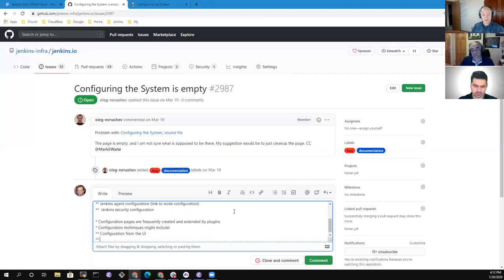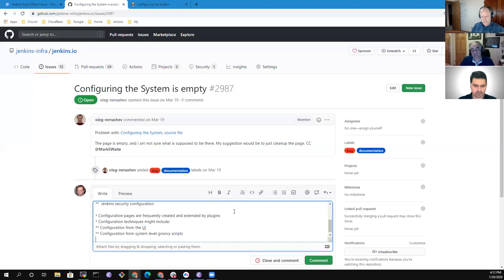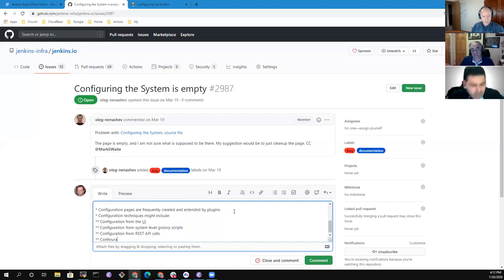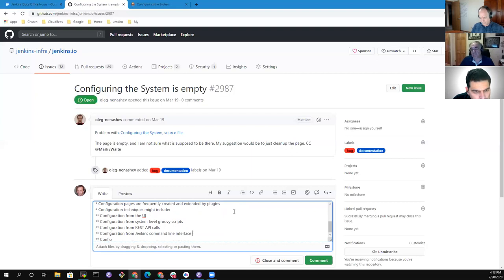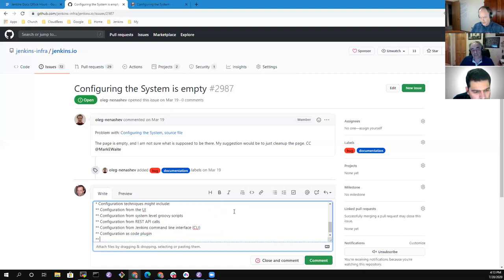Additional configuration techniques include configuration from Groovy scripts, configuration from REST API calls, the Jenkins CLI — Jenkins Command Line Interface — Configuration as Code plugin, and the Job DSL plugin. We're not sure which order they should be in but those are the main approaches.